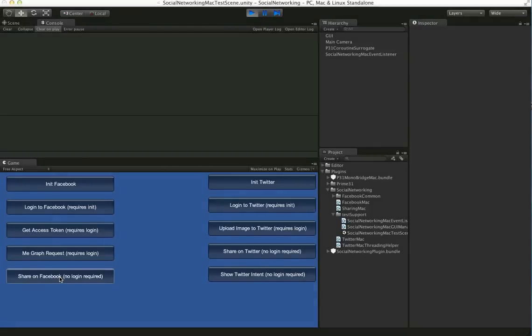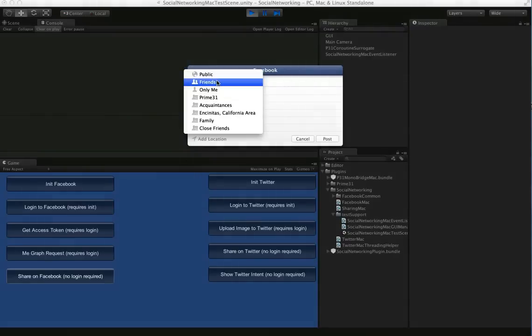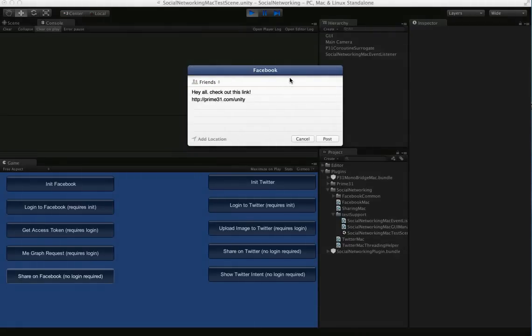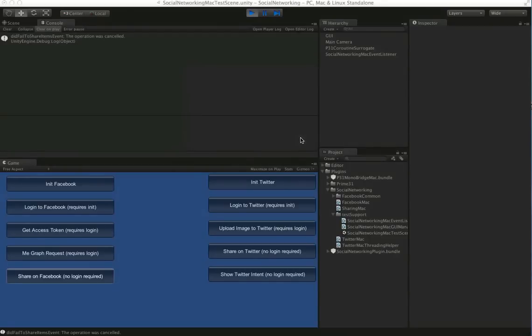You do not need to go through the initialize and login steps. This uses the Facebook account that the user has set up with Mountain Lion. You can see that they get this nice little dialogue and they can choose who sees it. Then they can post away. With these you can actually add URLs. You can add images.